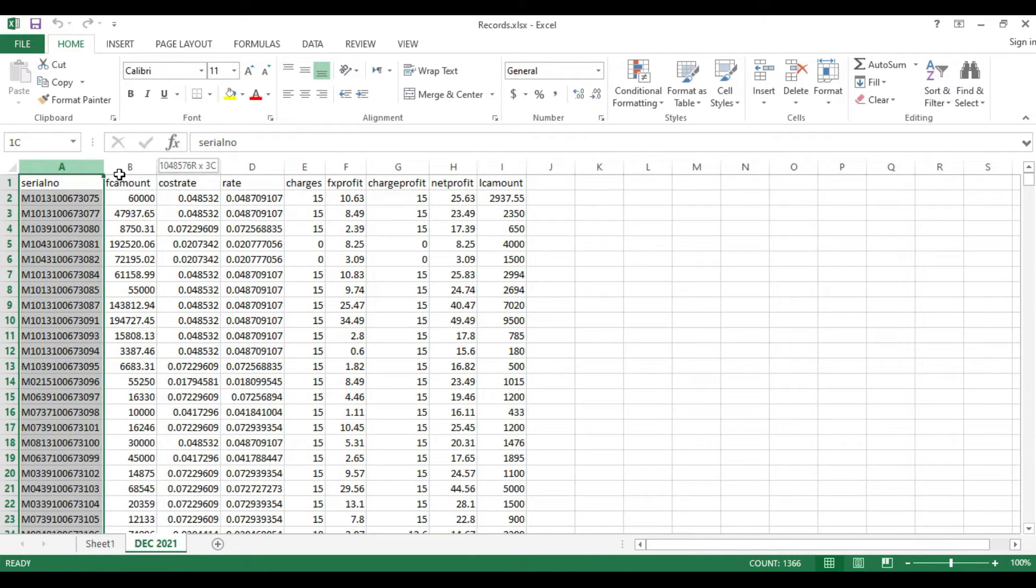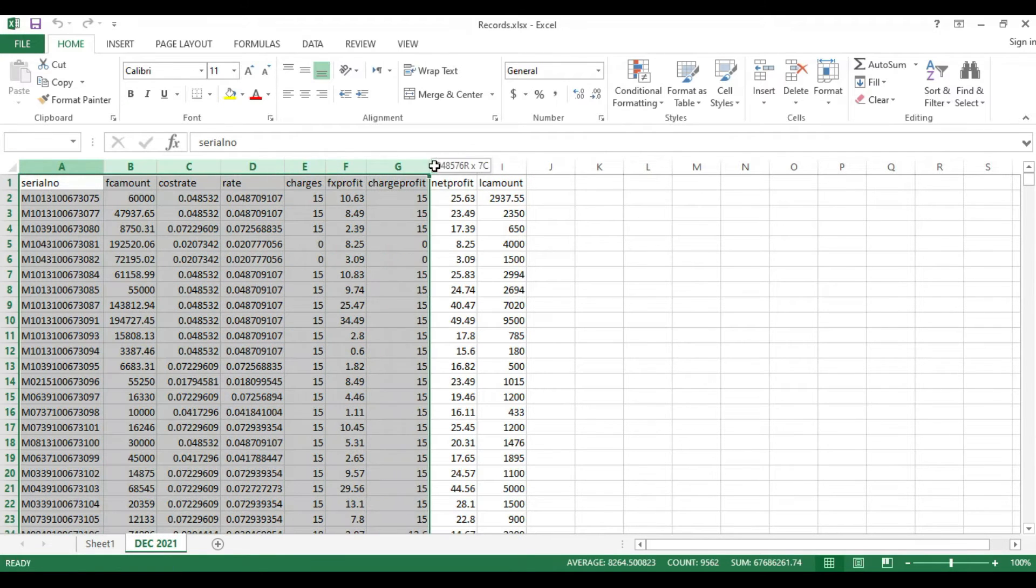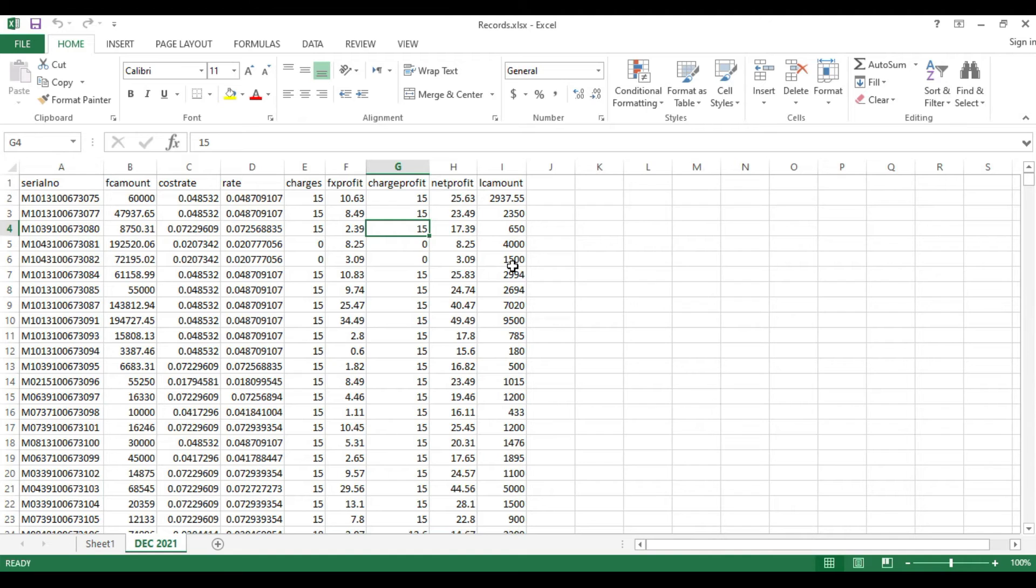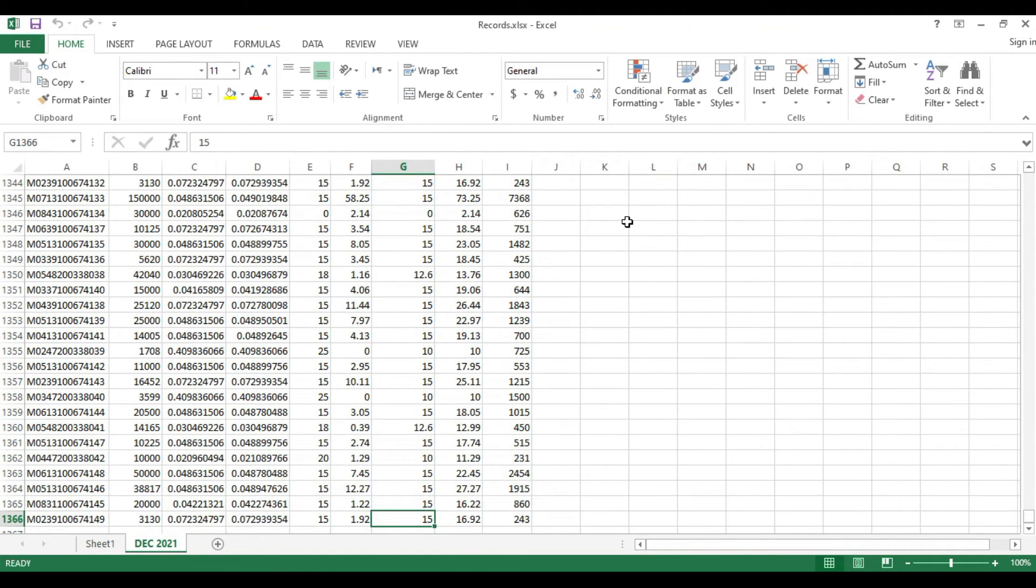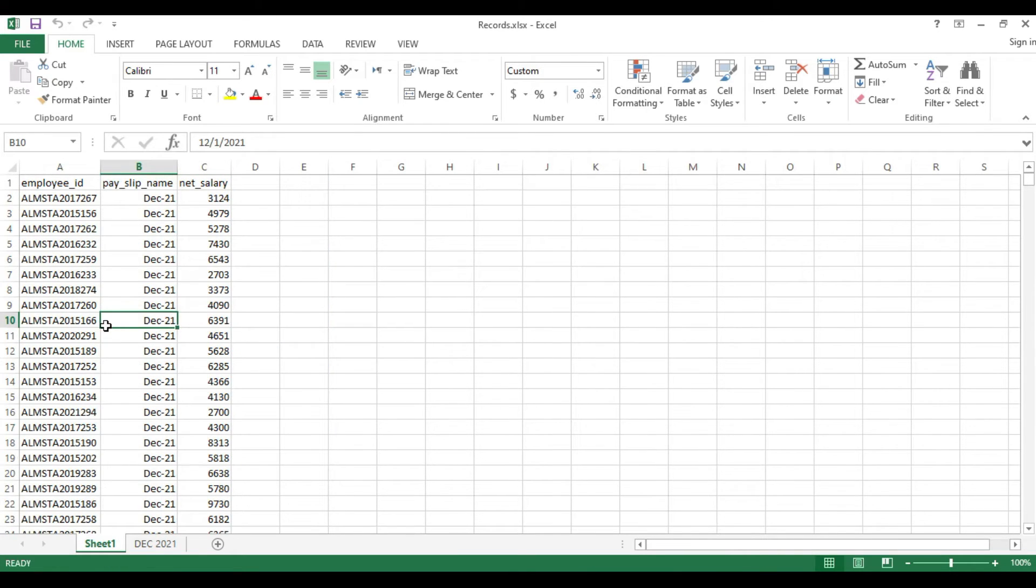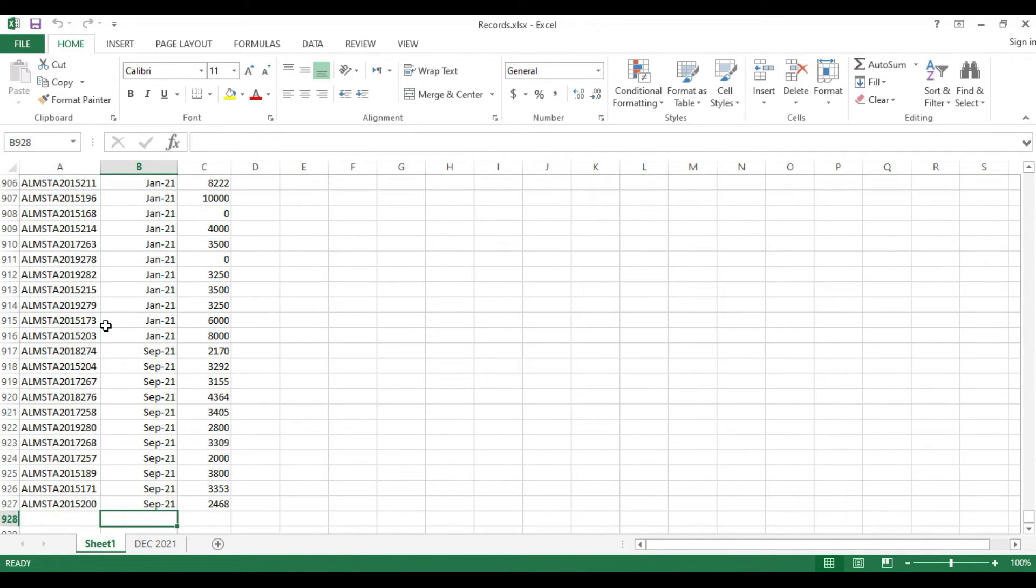Sheet 2 has some columns, around seven columns, and some data is there. There's almost 1300 records here, and here also there's like 927 records - sheet one and sheet two have around 1000 records.